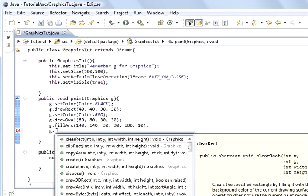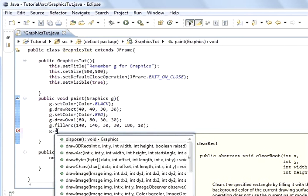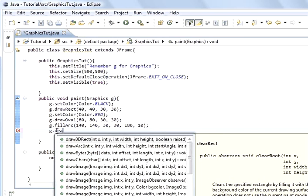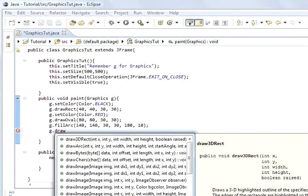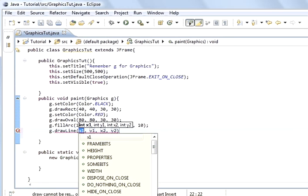This one's called draw line and that's it down there. And what you see there is it's x1, y1, x2 and y2, and we'll change them in a moment.